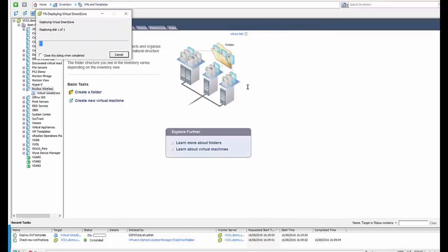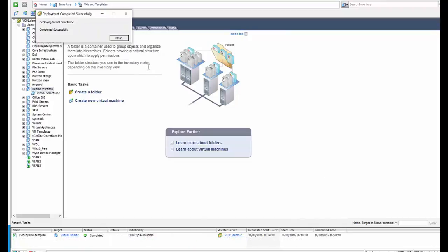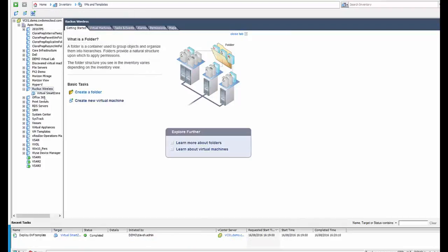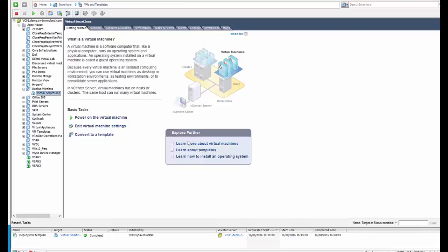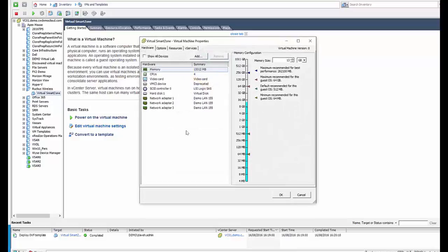So VM's deployed successfully and we can go to our VM and we need to actually edit some of the settings on our Essentials Virtual Smart Zone. So we click on edit virtual machine settings.